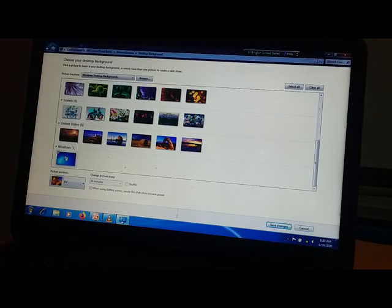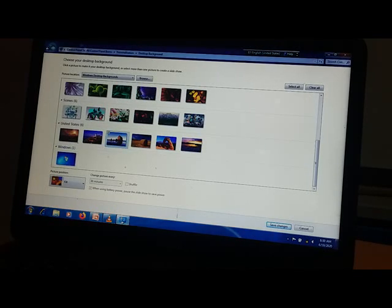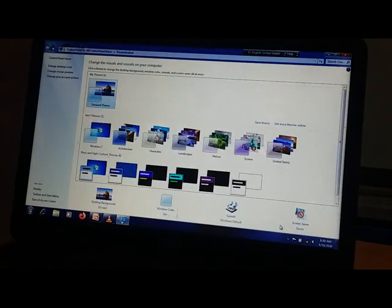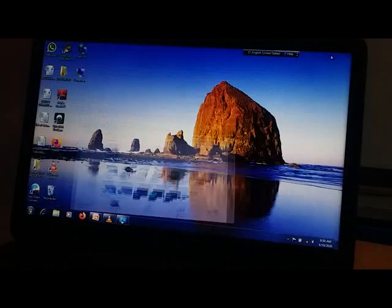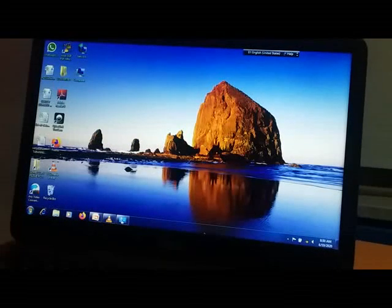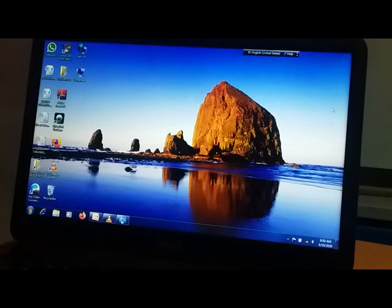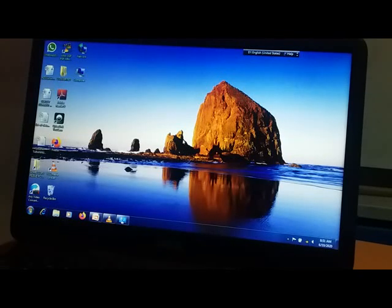Now which one should I select? I like this scenery. Then click on Save Changes. Now see — it's looking nice. So you can change your background whenever you want.